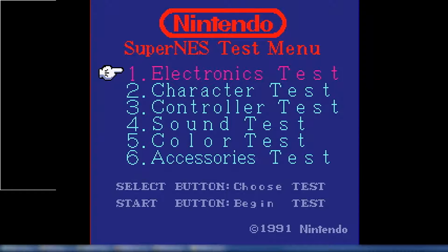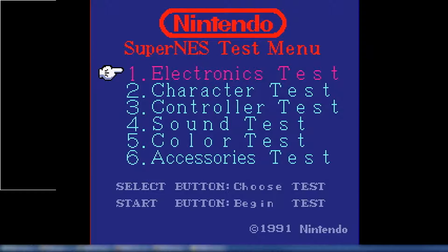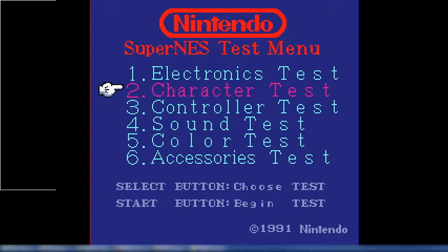Hello everybody, it's Jonathan. I just finished implementing fine horizontal scrolling. I wasn't originally going to make another video — I said that in the last video — because I didn't really think there was much to show. But after running a few games I found some really cool examples of how much of an effect fine horizontal scrolling has on certain things, so I wanted to go ahead and show those to you.